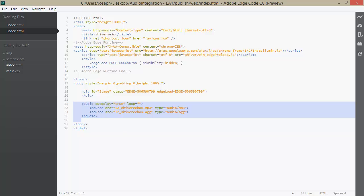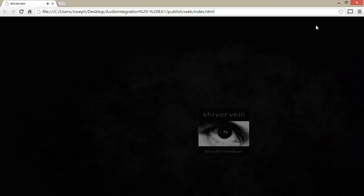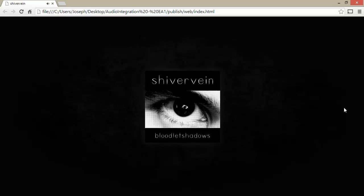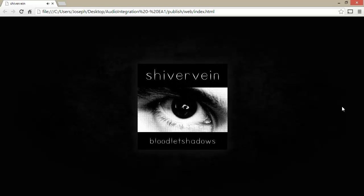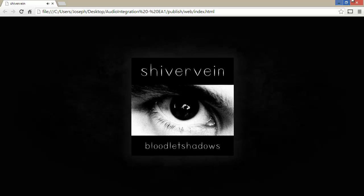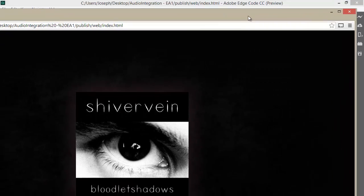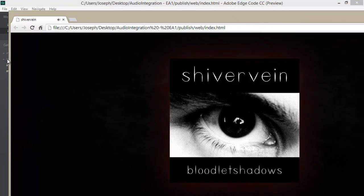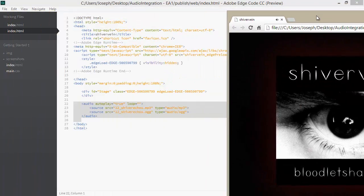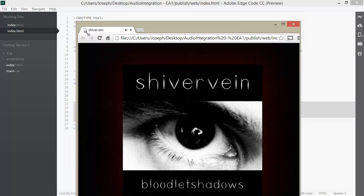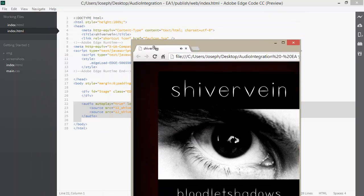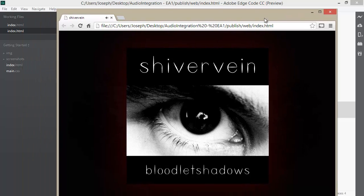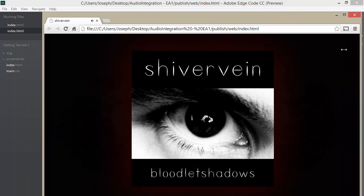Actually running this project, we can see what happens. This animates in, and we can hear the background audio playing. Now, what I've done is actually set the composition to 100%. You'll notice it doesn't exactly scale, but it does at least fill up the entire viewport of our browser.